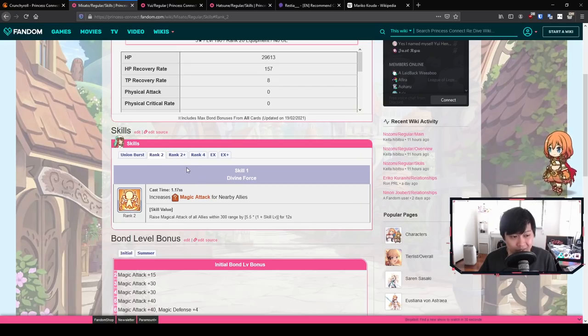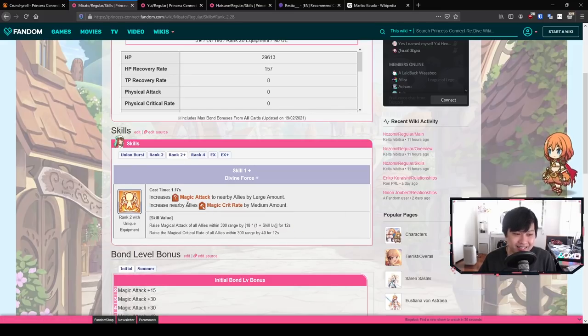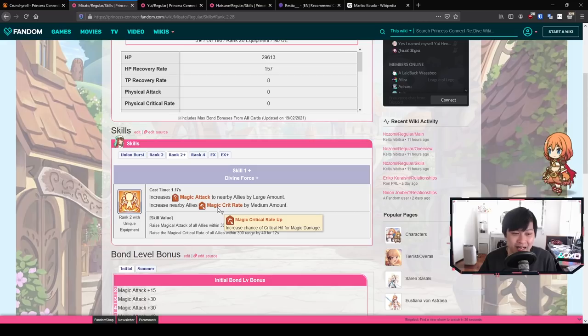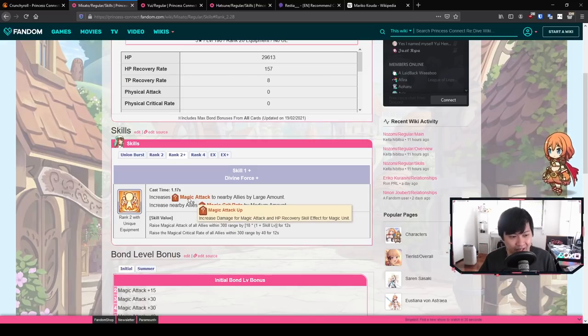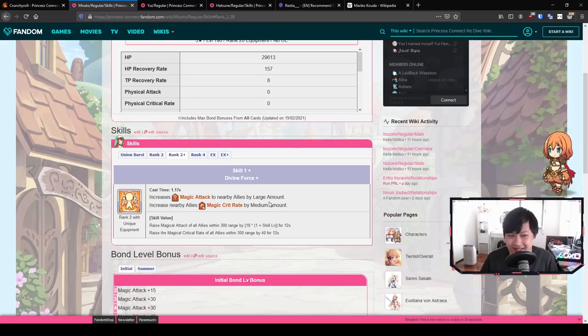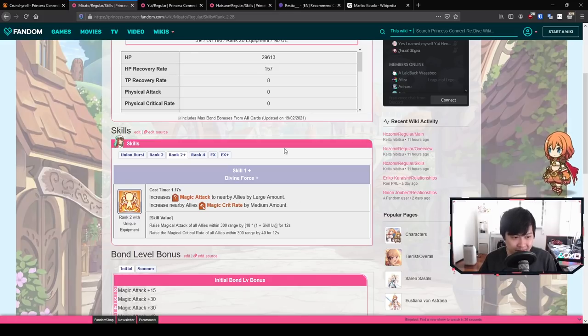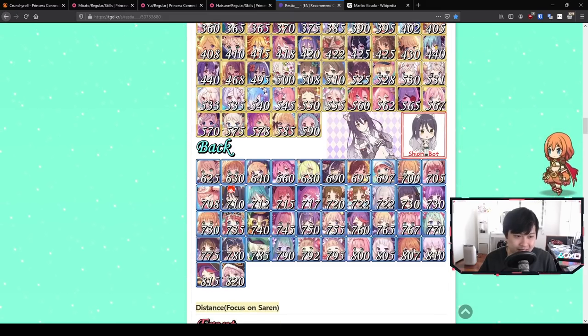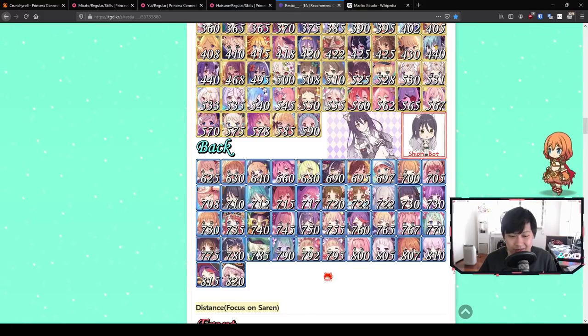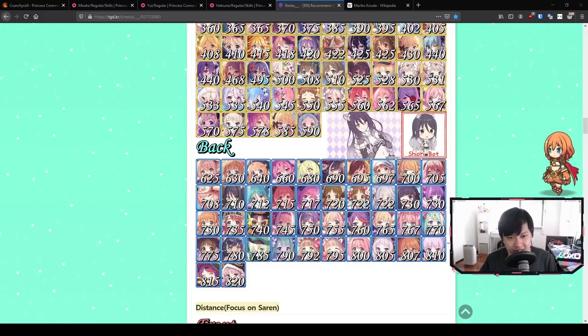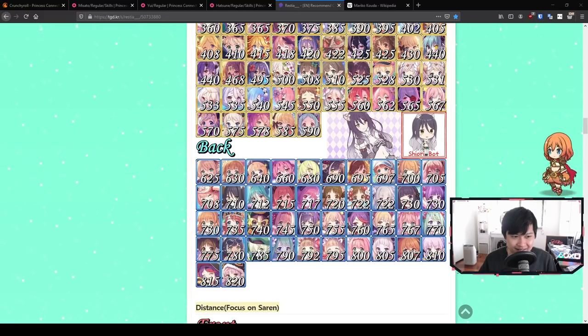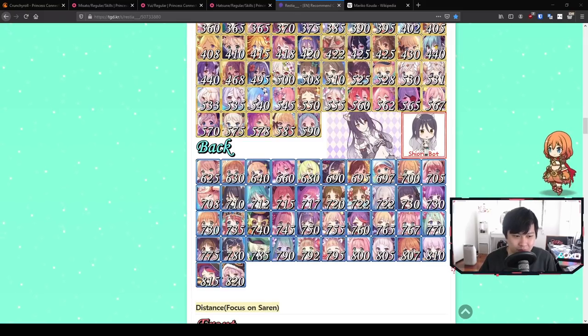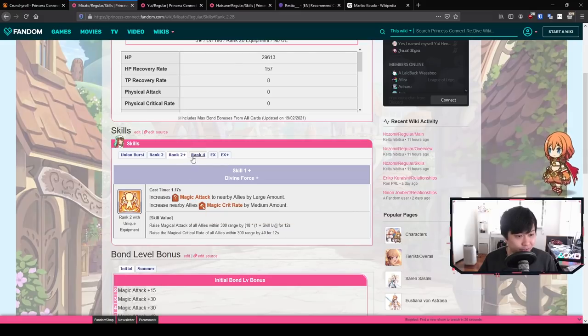When Misato gets her skill one UE unique equipment, she gets an upgrade to skill one, which increases nearby allies magical crit rate by a medium amount. On top of that, her increase to magic attack actually becomes a large amount. This makes everyone around her a nuke, especially given her positioning. She's in the back line around all of the other mages. She is going to be a really dank support for magic attackers. I'm talking your Kyoka, your Hatsune, your Summer Kyaru, your Yui.